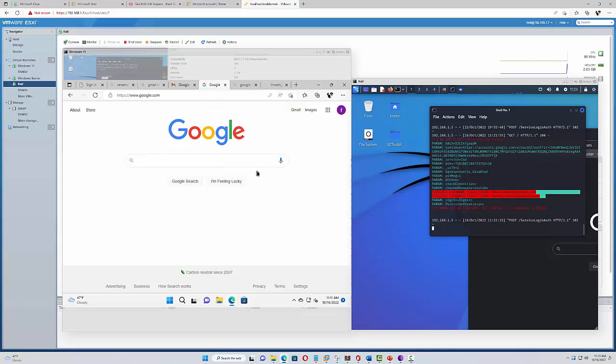It will take the user a while to navigate this and usually they won't suspect anything.